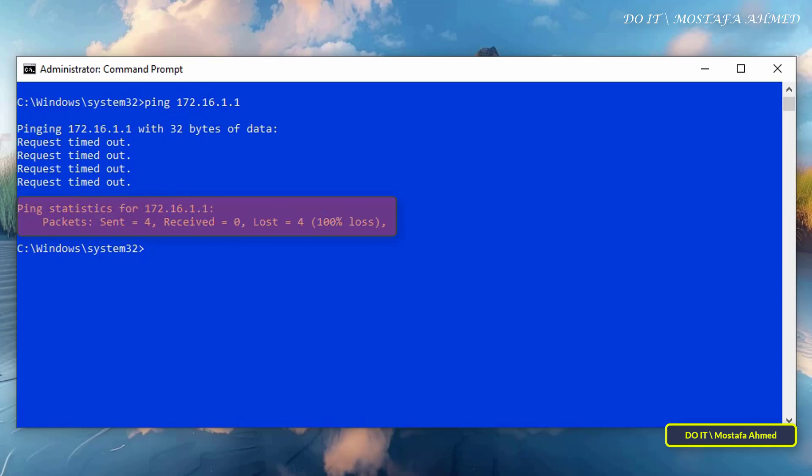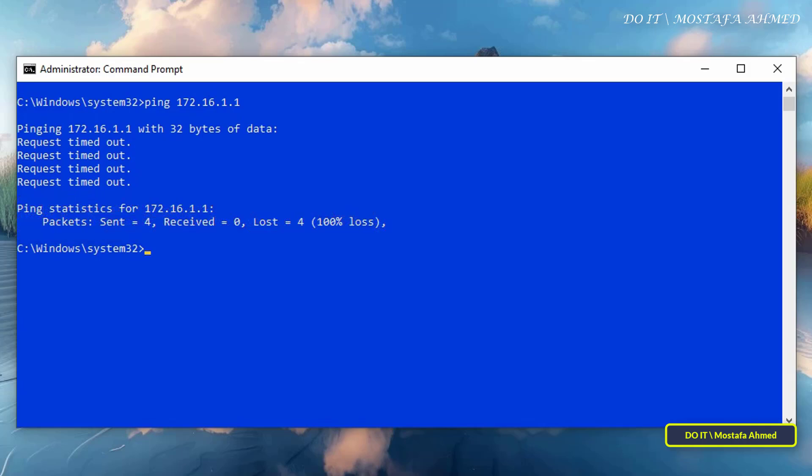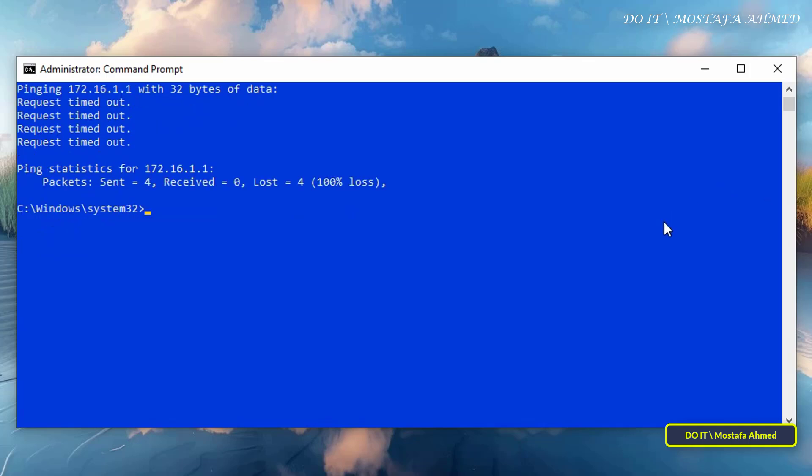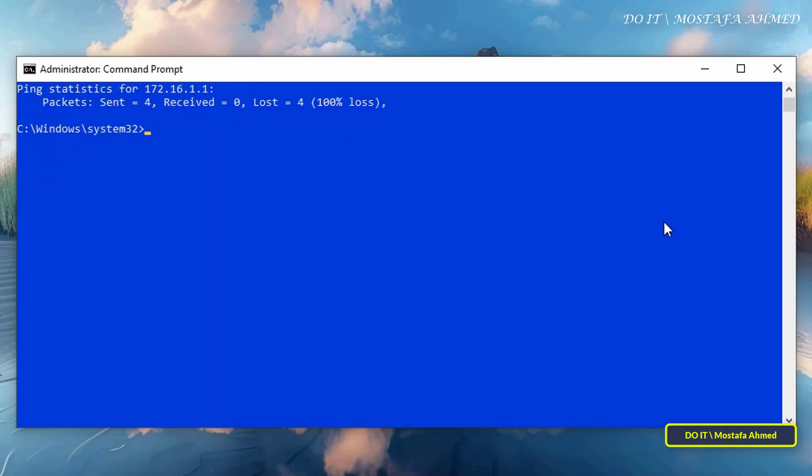As for the failed ping statistics, it will show you the number of packets sent and the number of packets received. As for the number of packets lost, it will be a 100% loss, and therefore all packets were lost, which is a clear sign of a lack of connection. We have a final case.